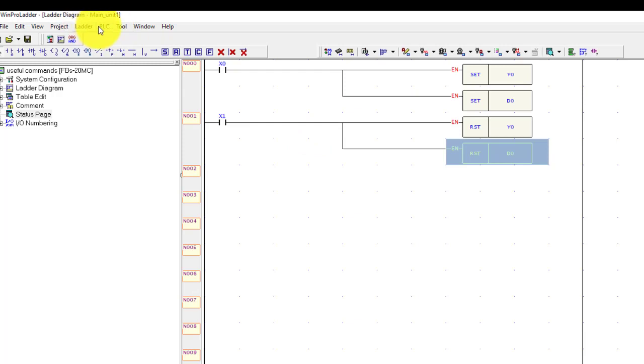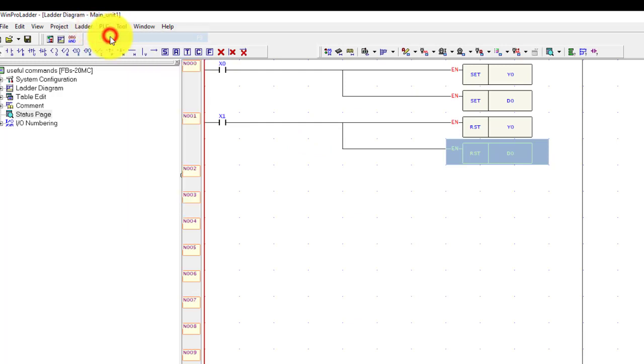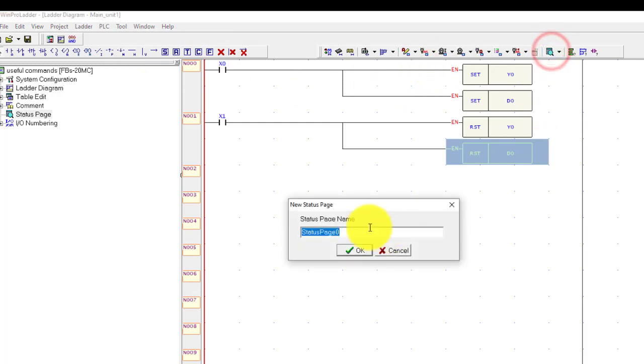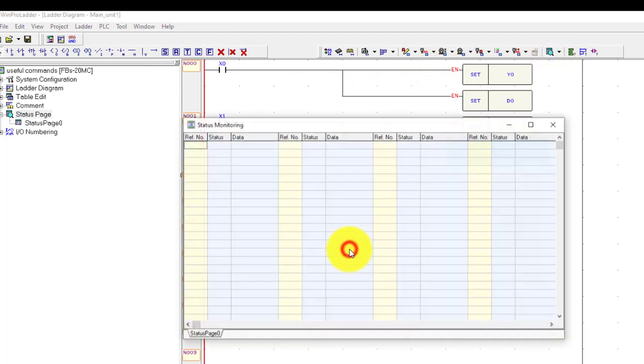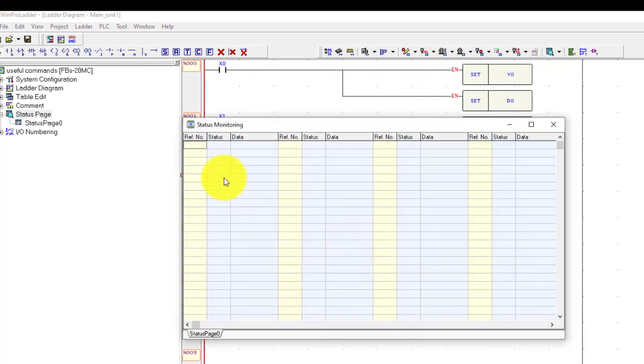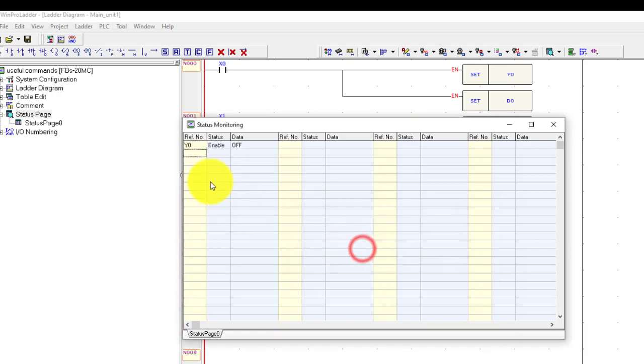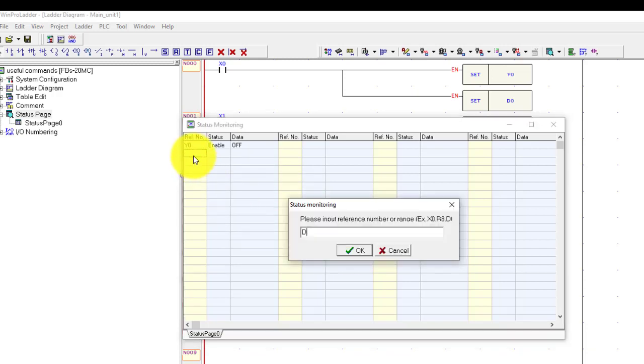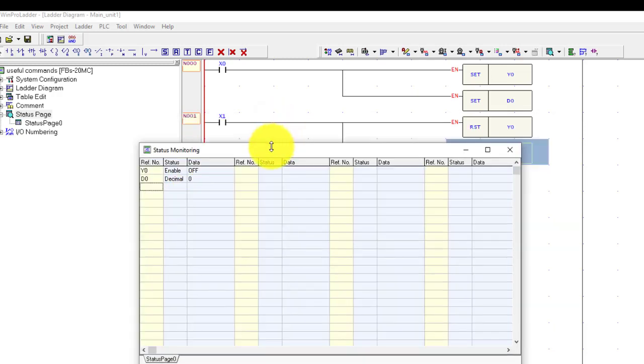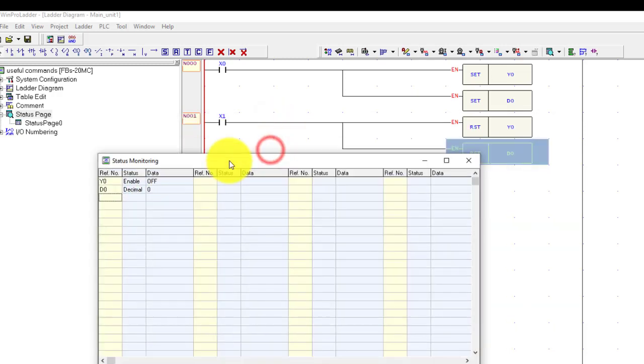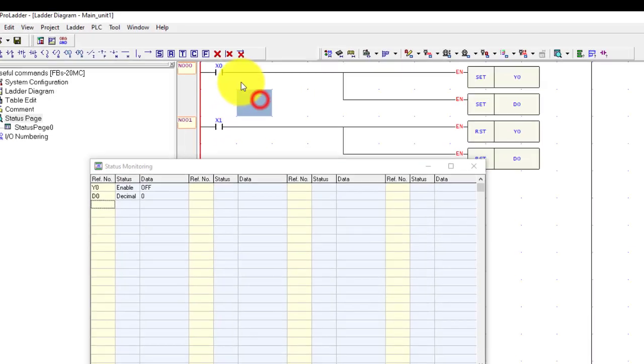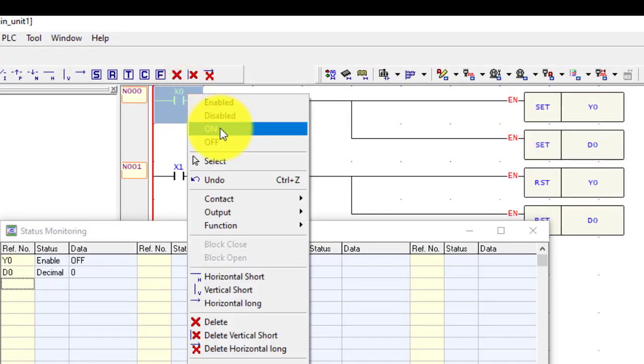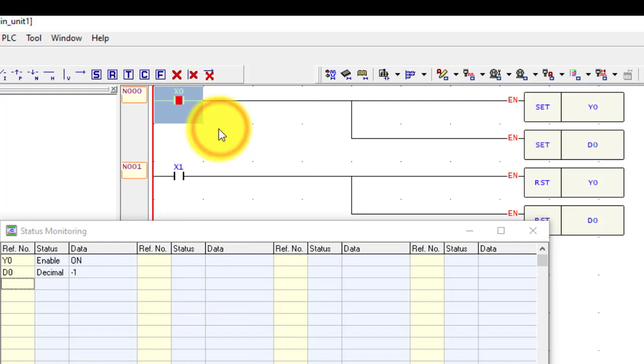Now you have to run the PLC and open the status page - Y0 and D0. When I turn on the input, you can see, turn on again.